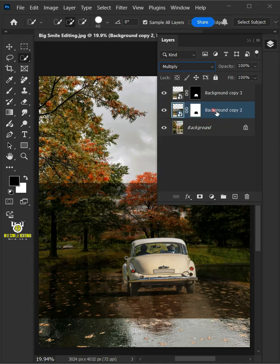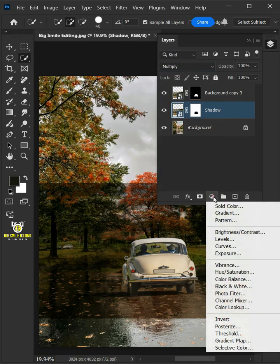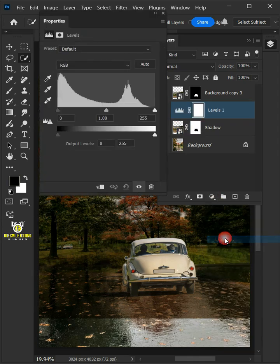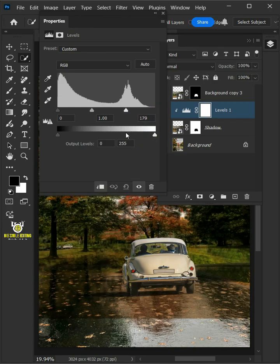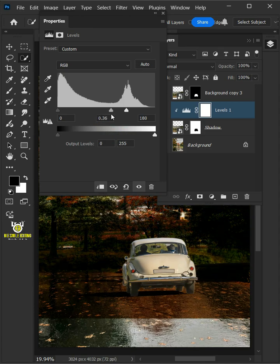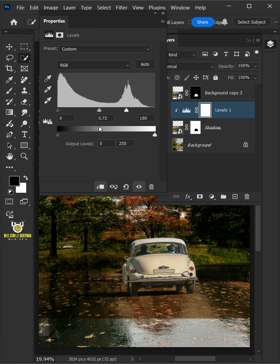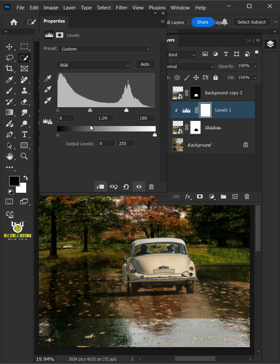Let's name it Shadow. Click on the Adjustment Layer icon, then Create a New Levels. Click on the Clipping Mask icon. Drag this rightmost slider to the left to reduce the background of this car. Then use the middle slider to control the intensity of the shadow.